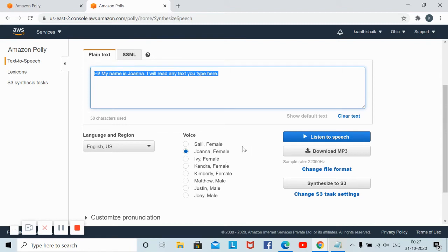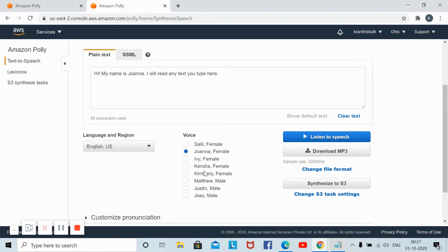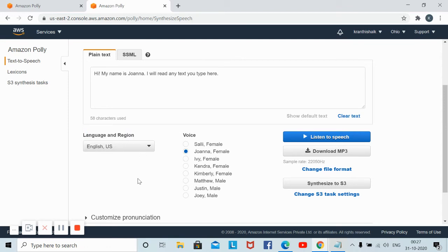For example, we will see how the voice will be. First, the language is English US. You can select what voice you want and listen to how it will pronounce.